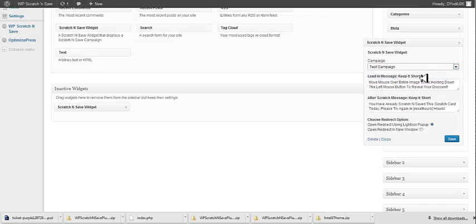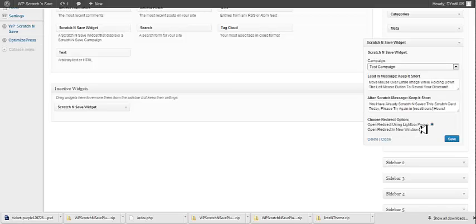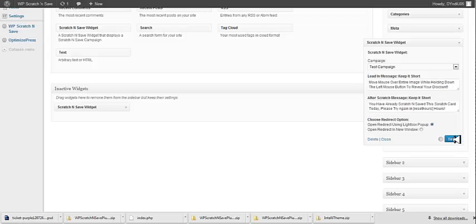You choose your test campaign or you choose the campaign. Again, you have the option to edit the lead-in message and the after-scratch message. And you can set the redirect to open in a Lightbox or a new window, just like in the campaign setup. Now, if you have the campaign setup redirect set to open in a new window, maybe you want the widget to open in a Lightbox. So we've added those features so you can customize the widget on a campaign by campaign basis.